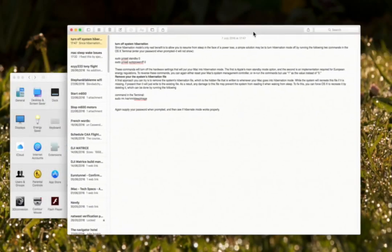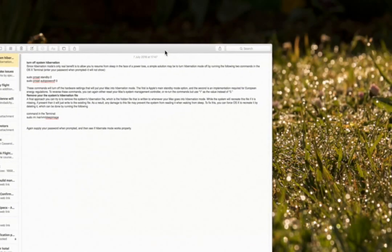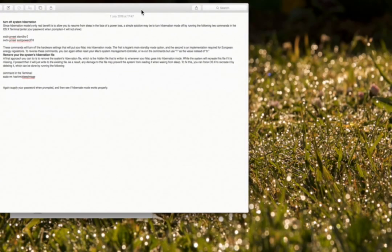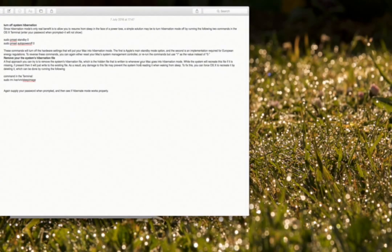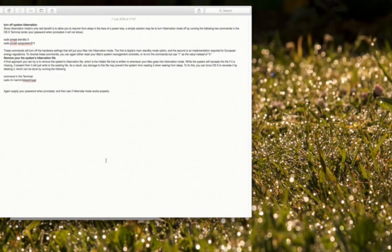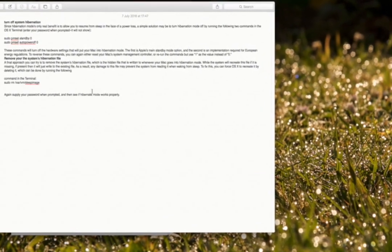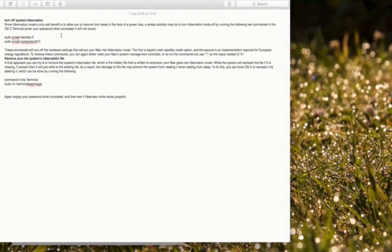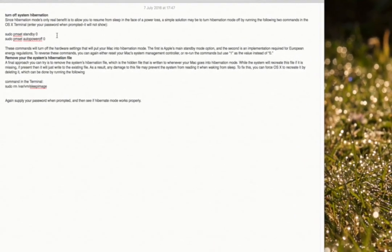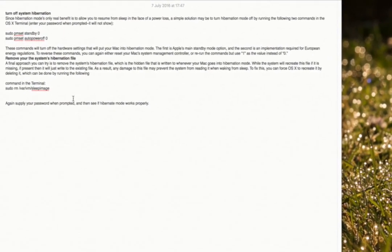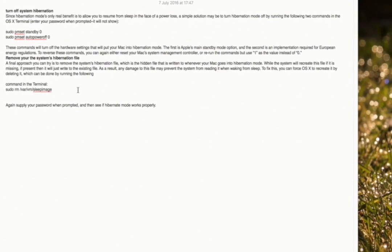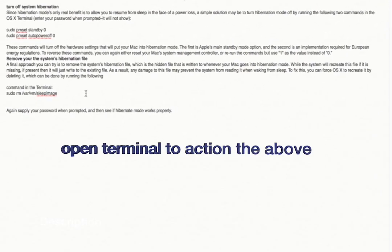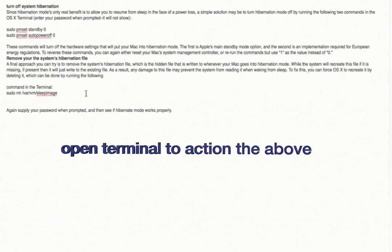I started to do some research, and what we have here is a way of turning off hibernation more or less in older machines, but it should still work.